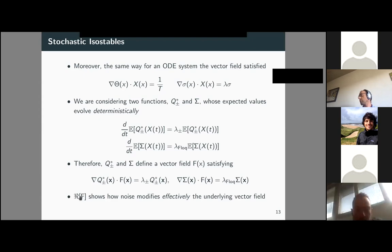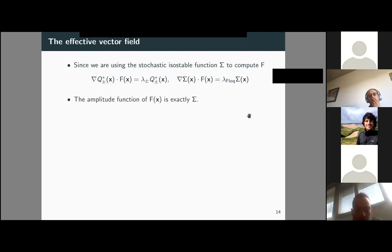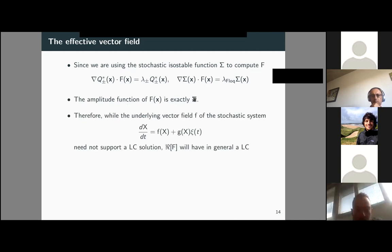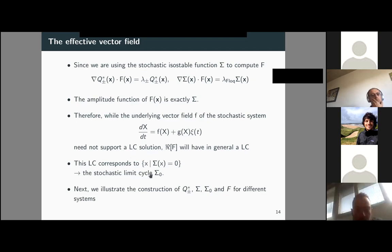Furthermore, since we are considering two functions — ψ and Sigma — whose expected values evolve deterministically, we can use them to define and compute an effective vector field satisfying a specific relationship. The real part of this effective vector field reveals how noise modifies the underlying vector field. Specifically, because we use the stochastic isostable function Sigma to compute the effective vector field, the amplitude function of this effective vector field is exactly Sigma. Therefore, while the underlying vector field may not support a limit cycle, the real part of the effective vector field will — and this limit cycle corresponds exactly to the stochastic limit cycle.